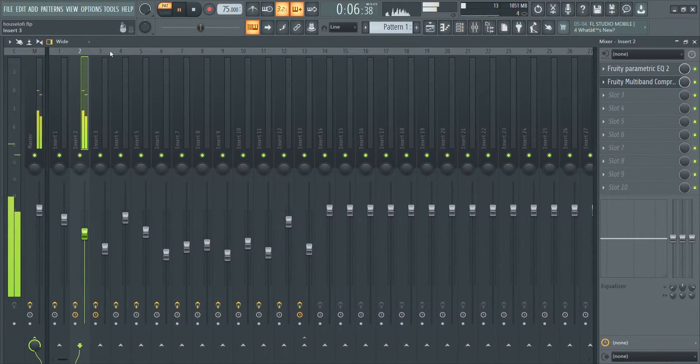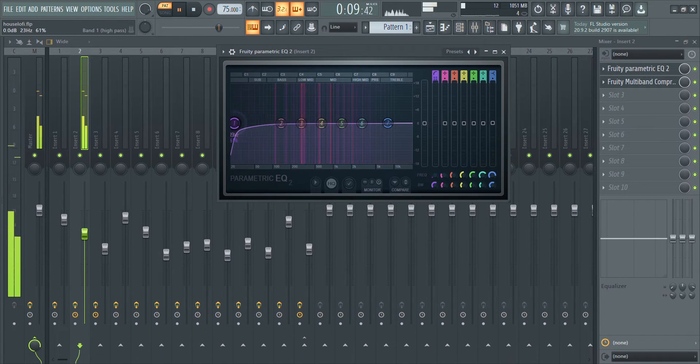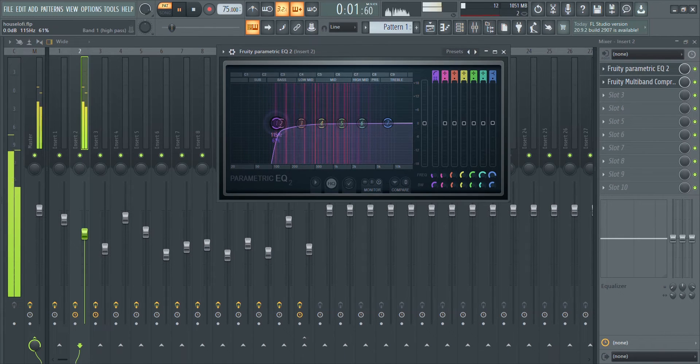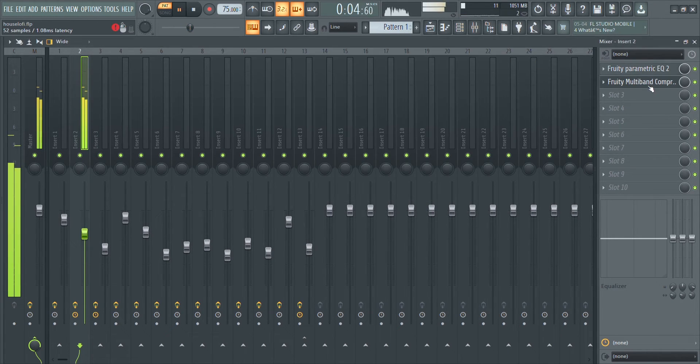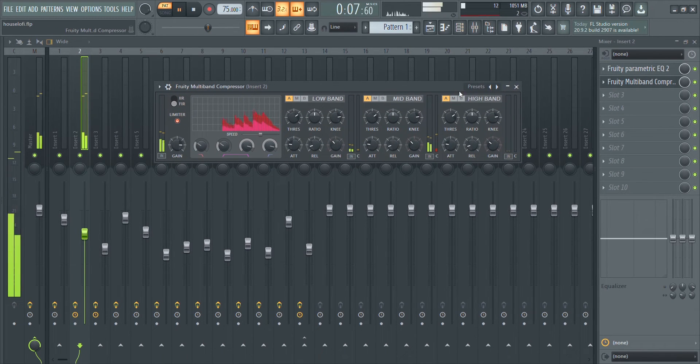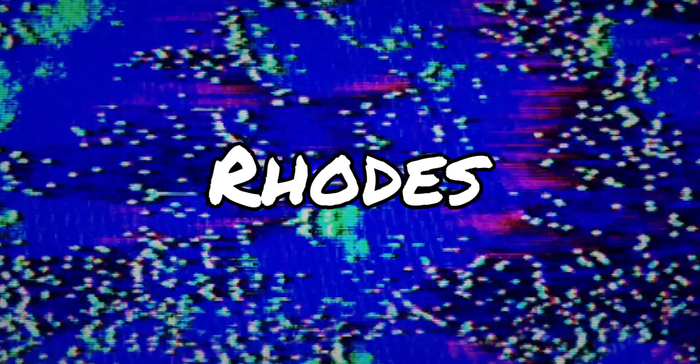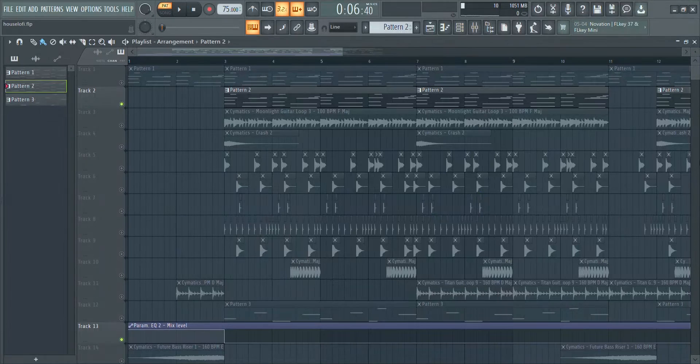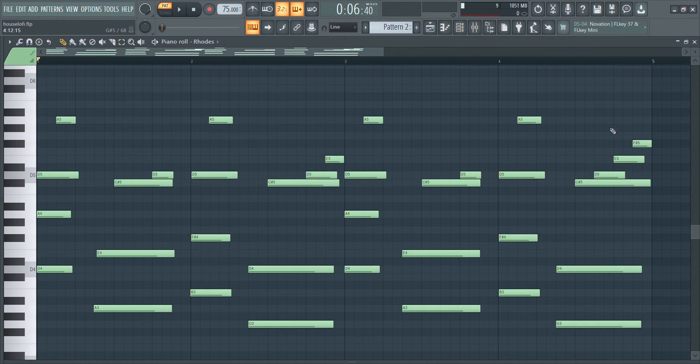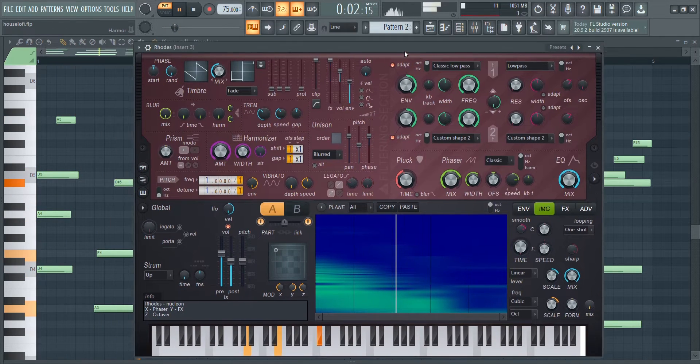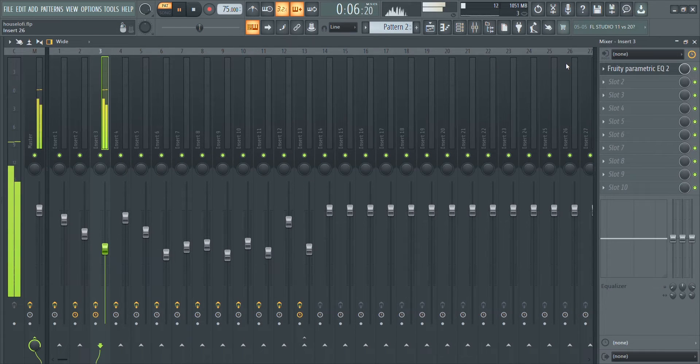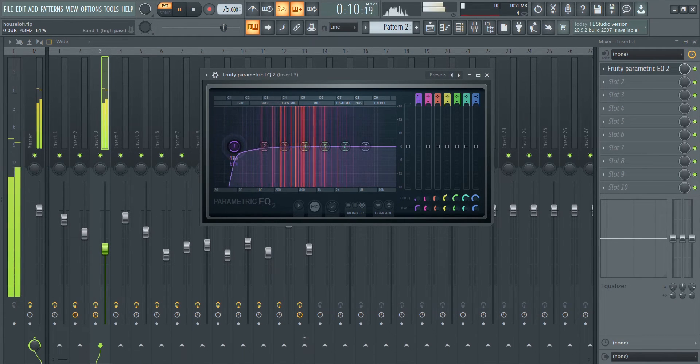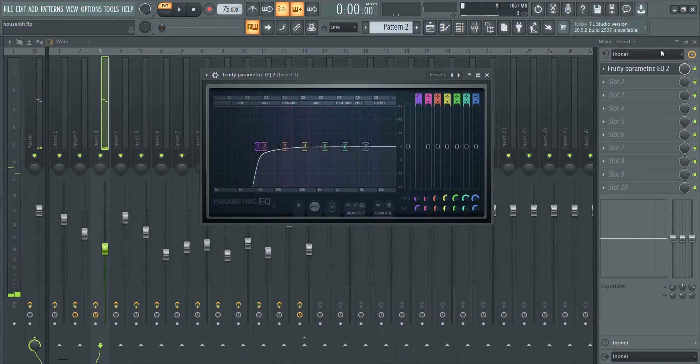For the effects, a parametric EQ to cut off that really low end. Next we have a multiband compressor to boost the signal a little more. The Rhodes piano follows the same progression as the piano. The plugin I use for this sound is a stock FL plugin called Harmor with the Rhodes preset. For the effects, I just use an EQ to cut out that low end like I did with the piano, also lower the level so it doesn't overpower the piano.